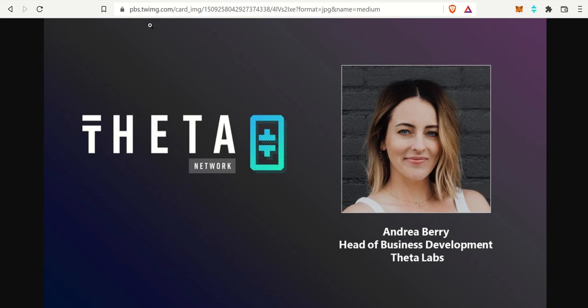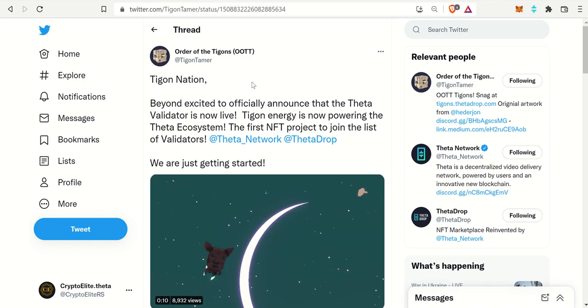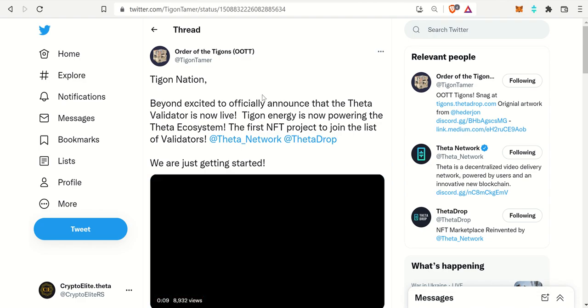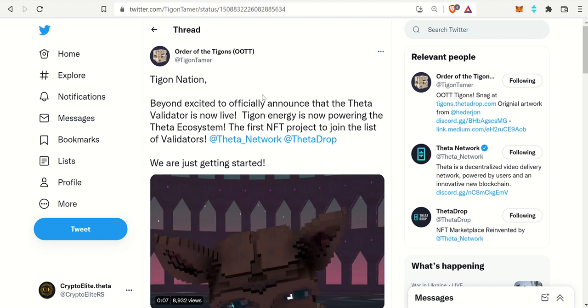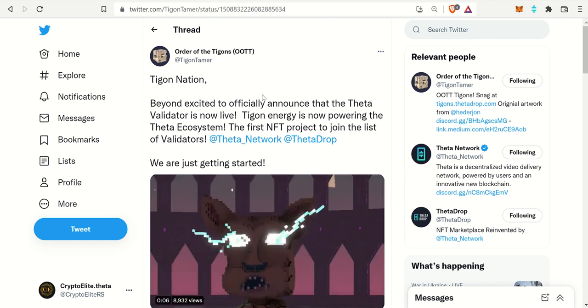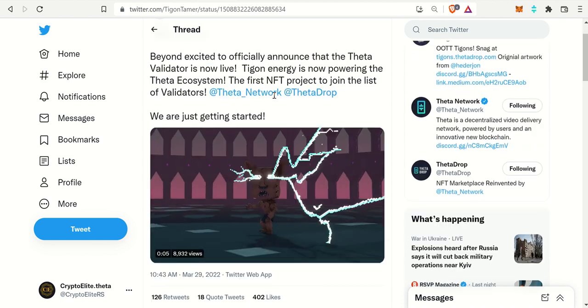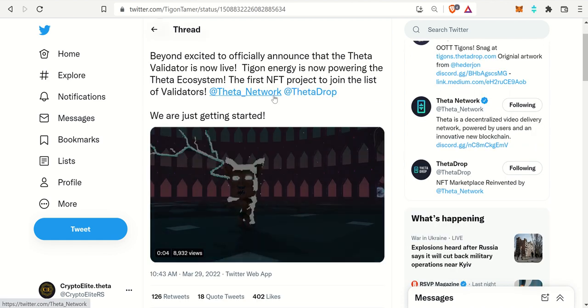The very first one has to do with a brand new head of business development. We will check out who Andrea Berry is and also welcome her to the team. I also want to talk about the Order of the Tigons.